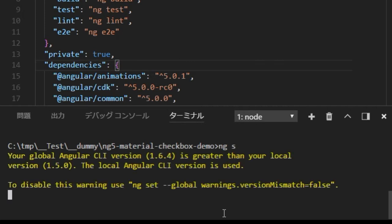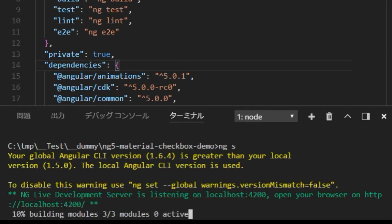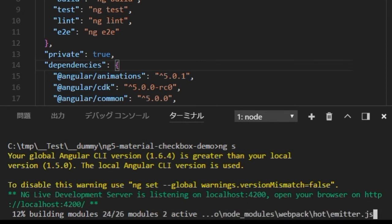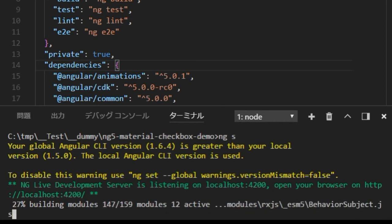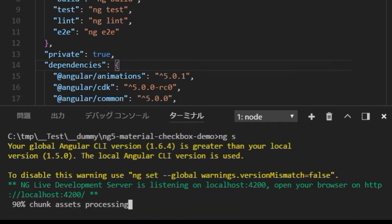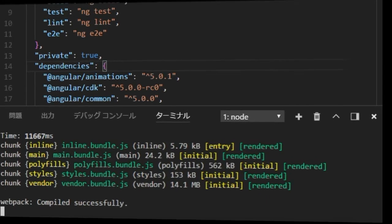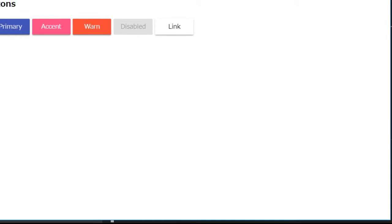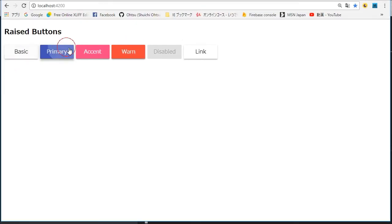Start the local server for testing by typing 'ng serve'. You will find the material buttons are working correctly.